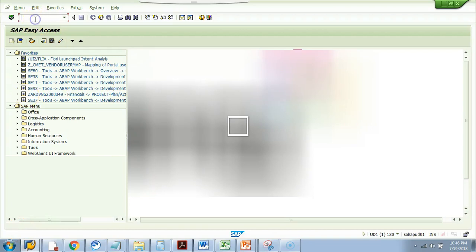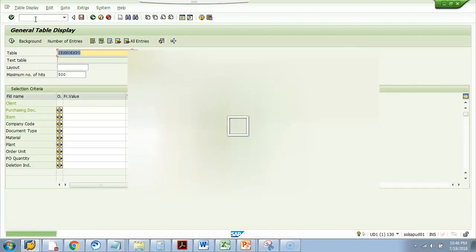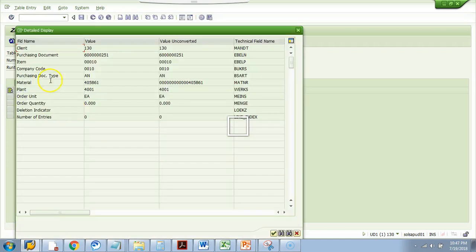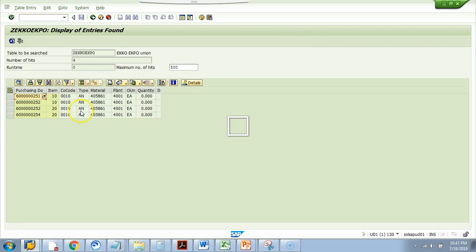Let me go to SE16N and execute this table. You see, I cannot edit it. I do not have the ability to edit this entry or add or delete or change. You see, the save button is also not activated.